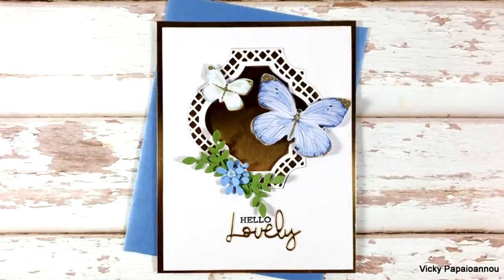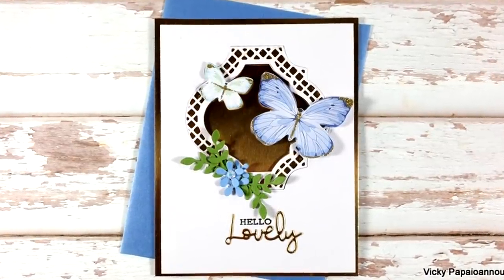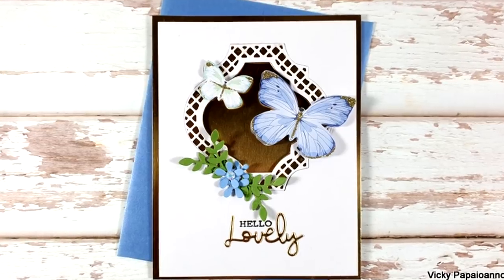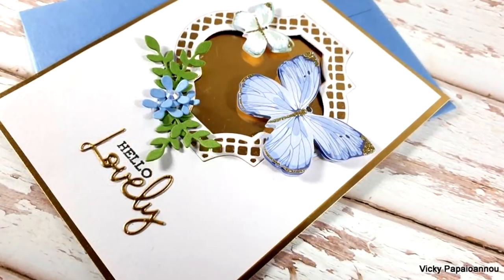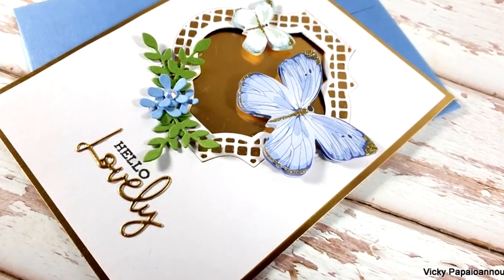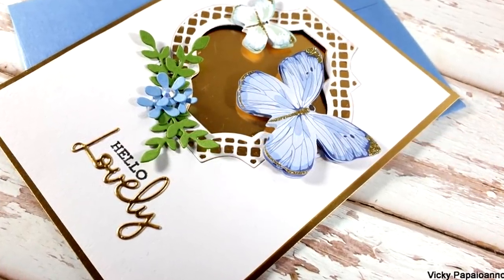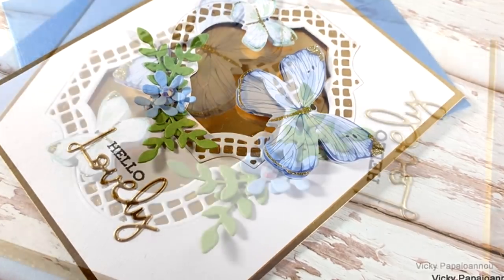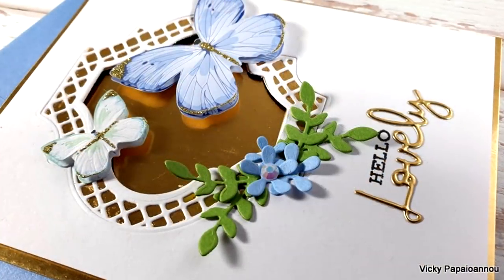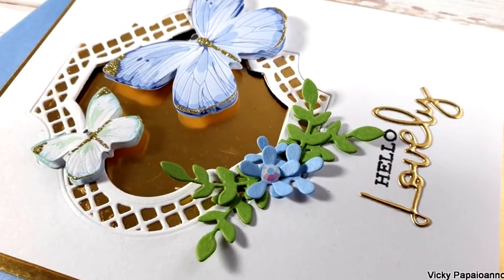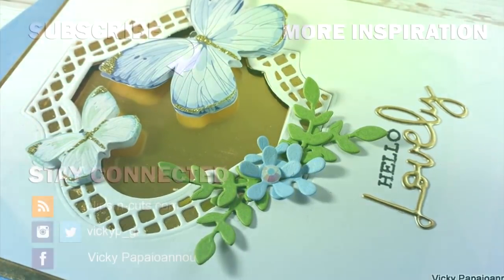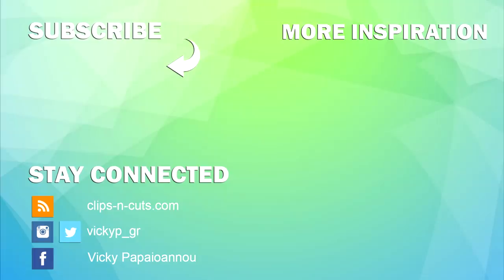Spellbinders card kits never disappoint, they are always packed with wonderful goodies. I hope that you had fun, that you got inspired as I was playing with the May card kit. Thank you all so much for watching and I'll see you all next time.